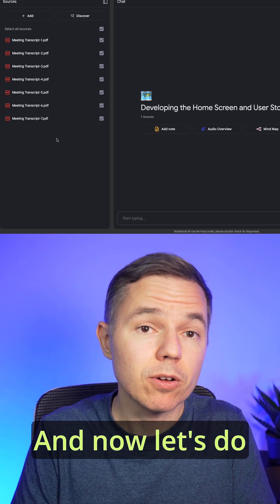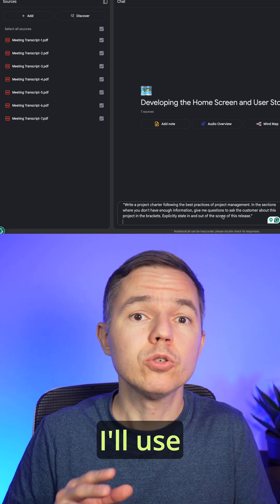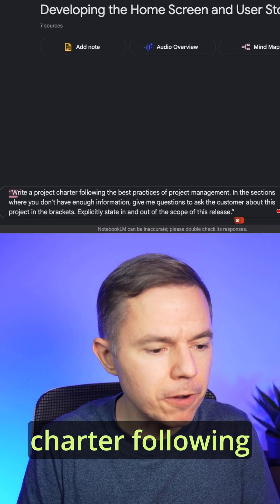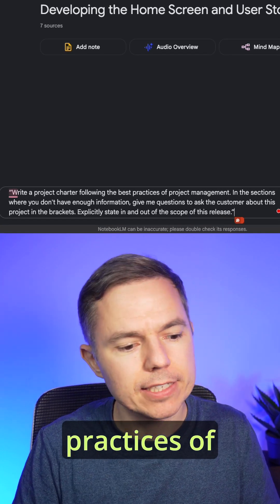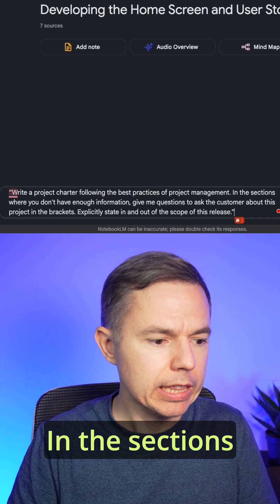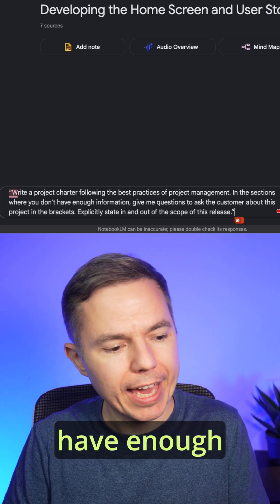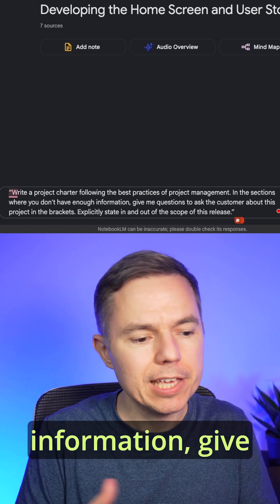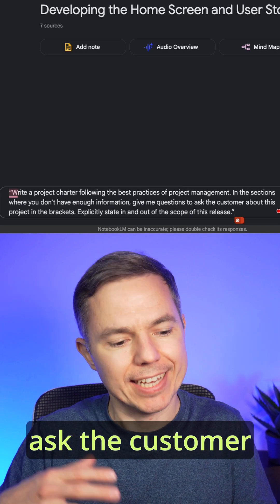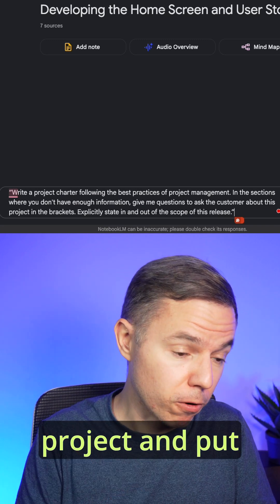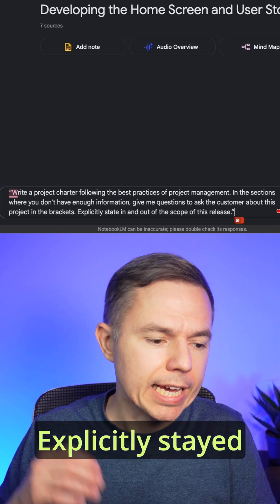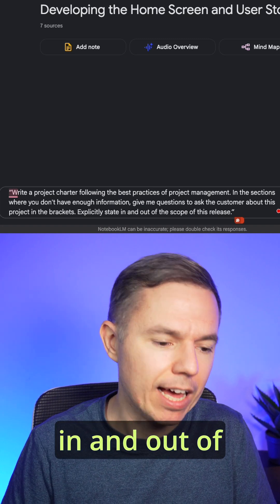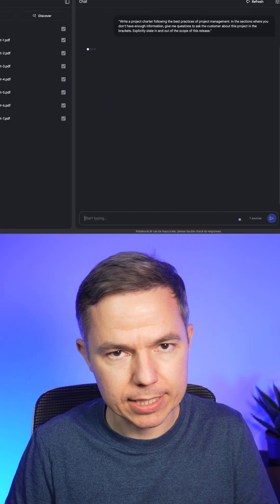And now let's do some magic and I'll use this prompt. Write a project charter following the best practices of project management. In the sections where you don't have enough information, give me questions to ask the customer about this project and put it in the brackets. Explicitly state in and out of scope of this release.